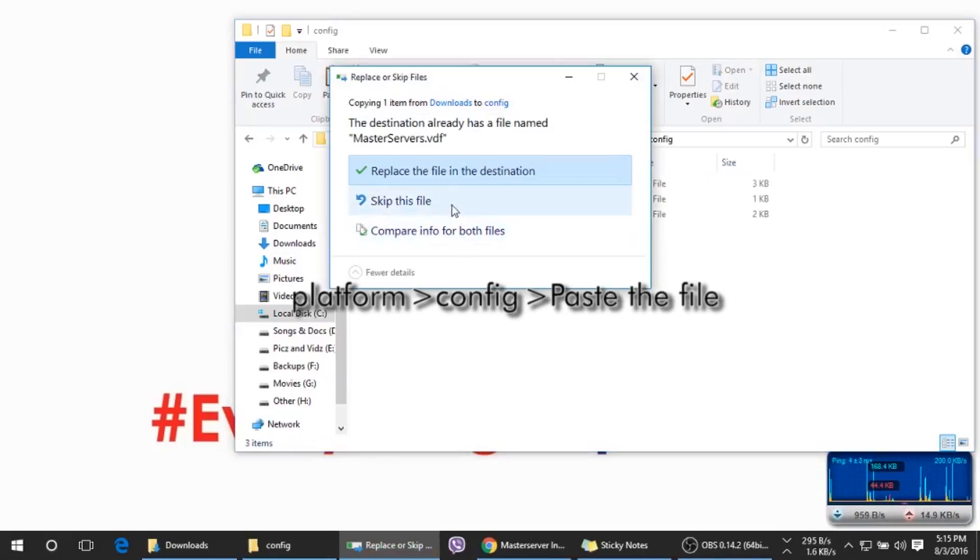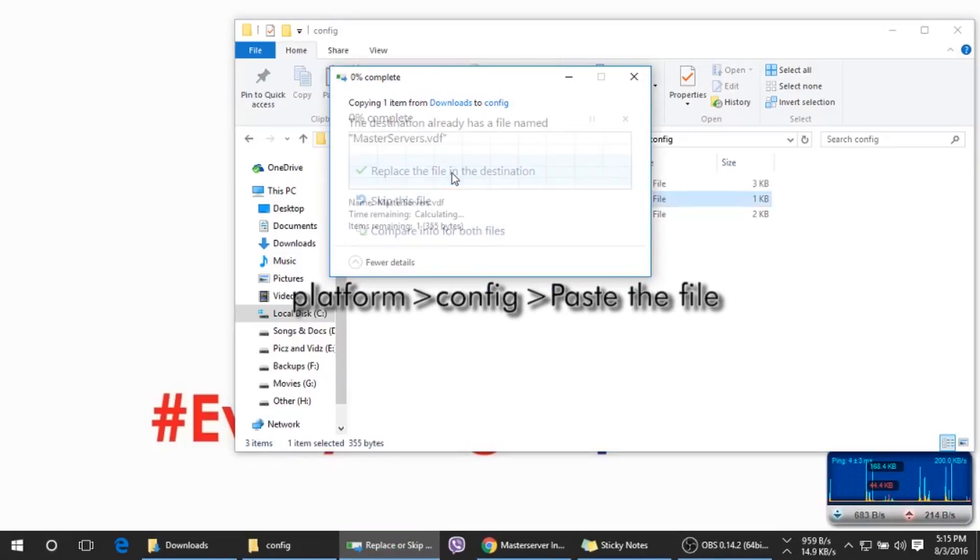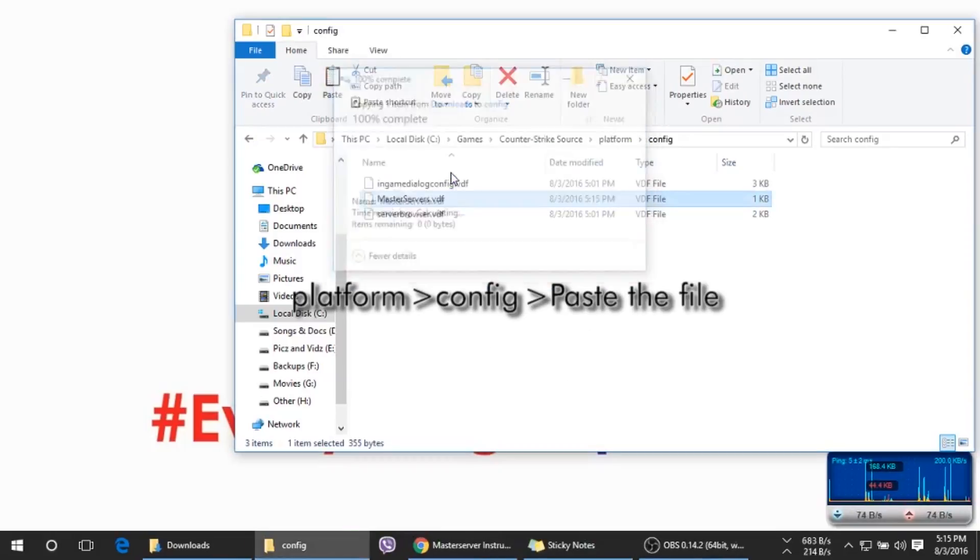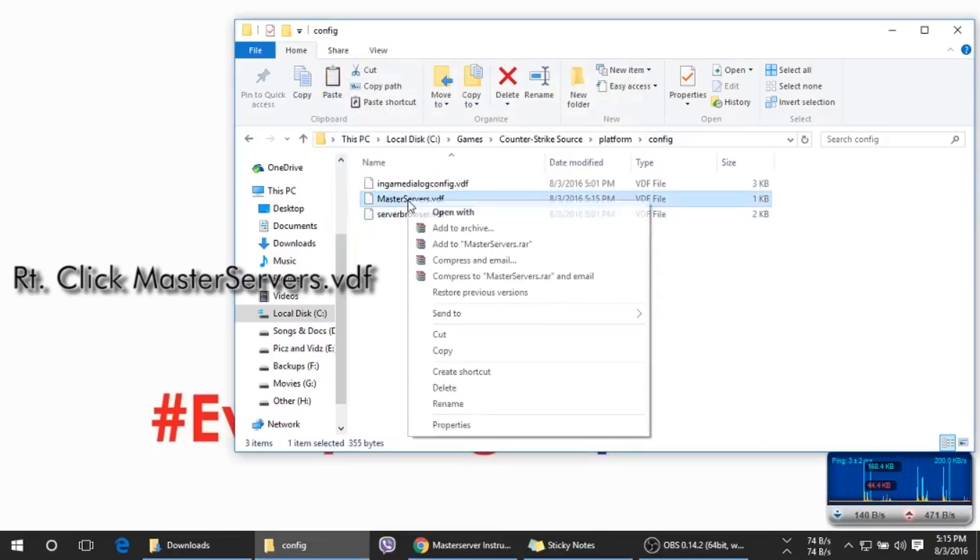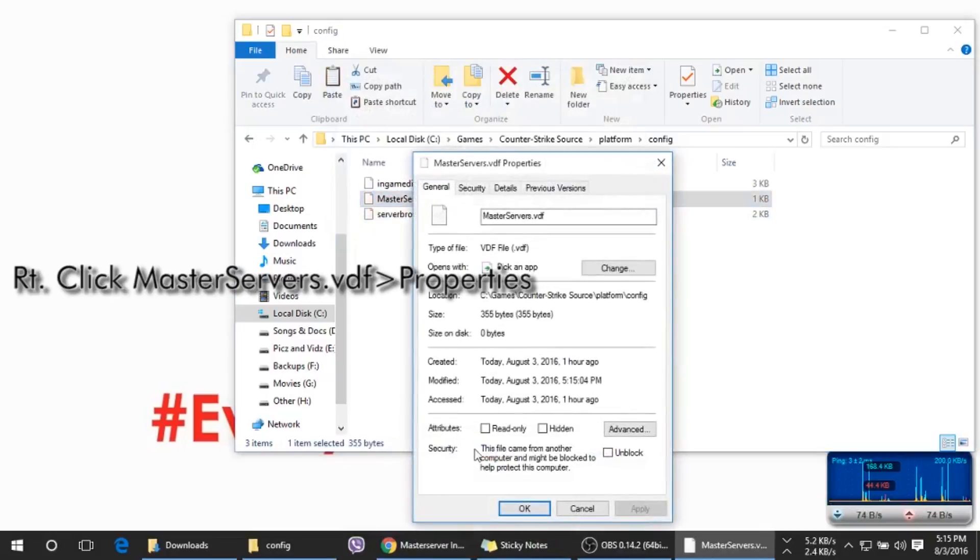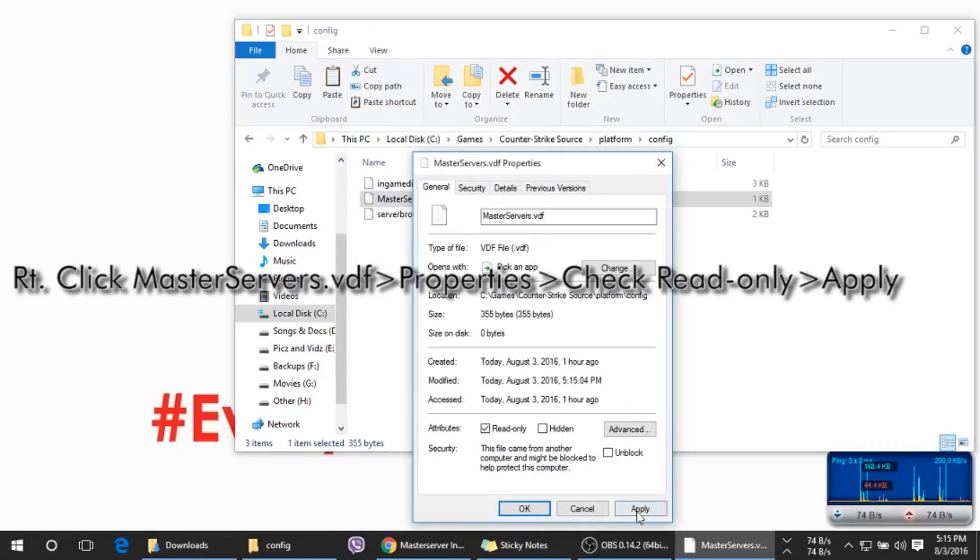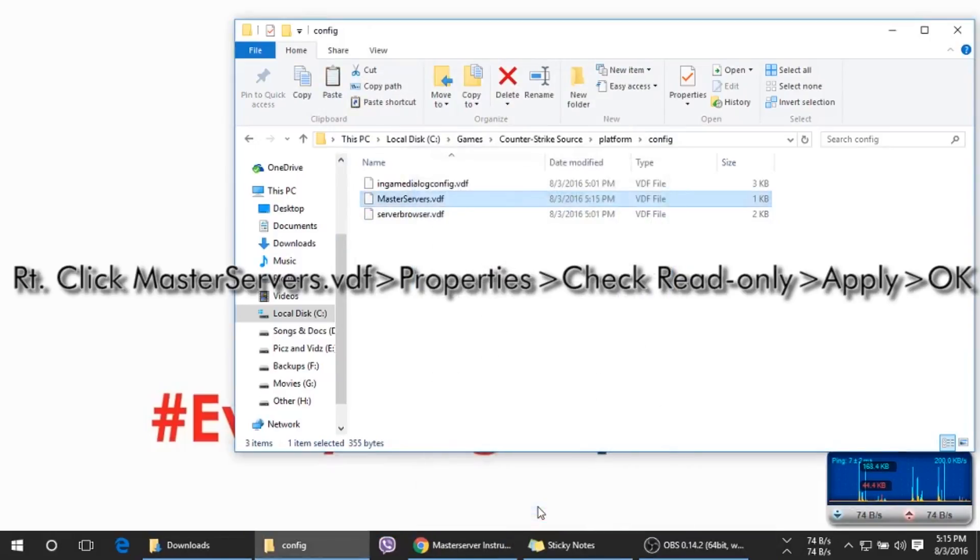Replace the file. Now right-click the file, go to Properties, and check the Read-only option. Apply and click OK. That's it.